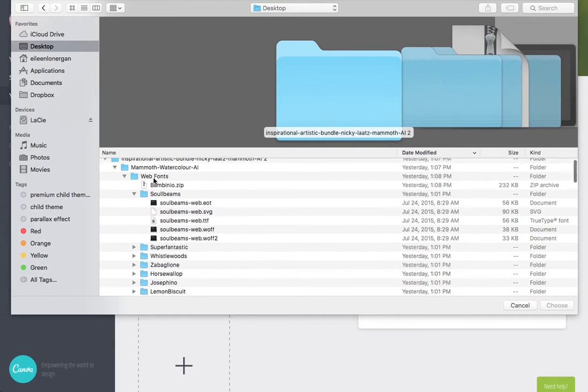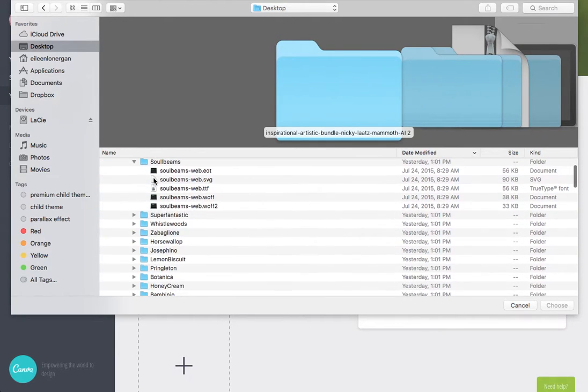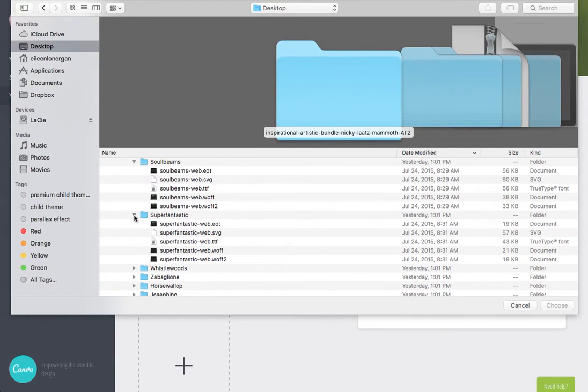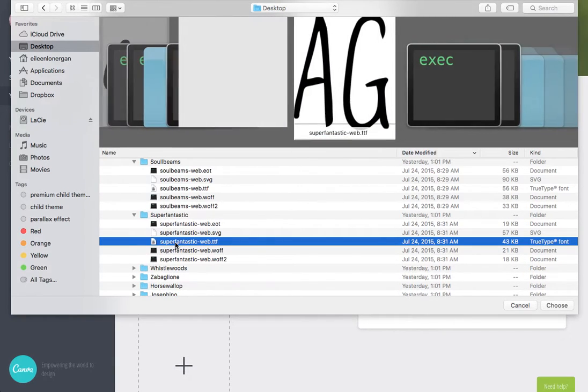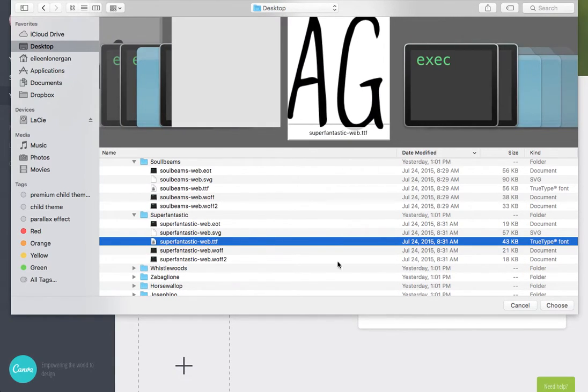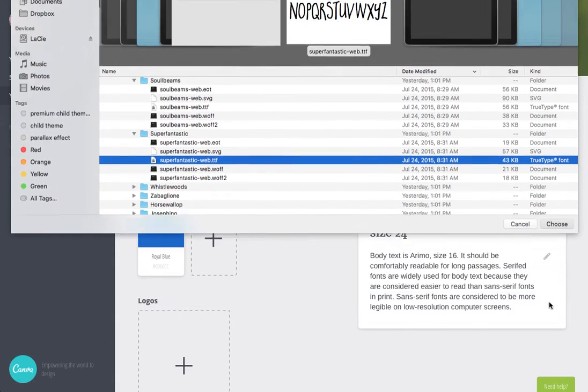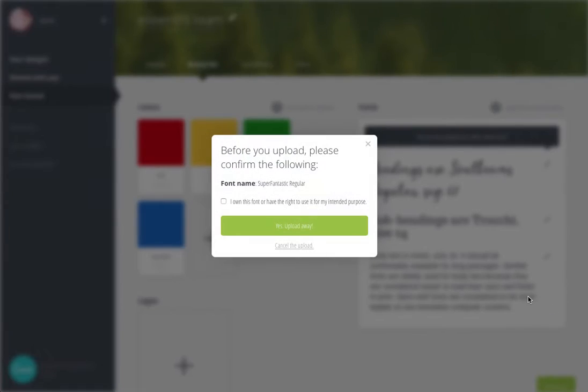So here are the fonts and let's say we want to look at Superfantastic. Click on it, choose, I have the right to upload it.